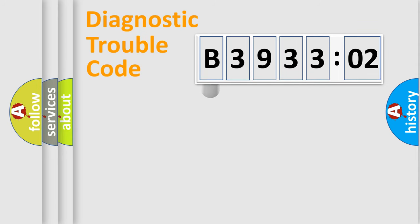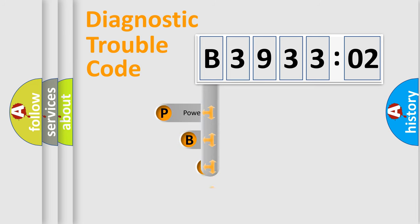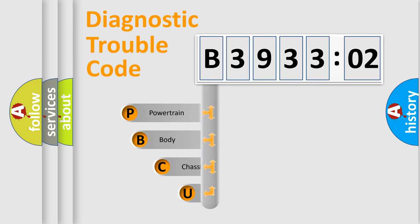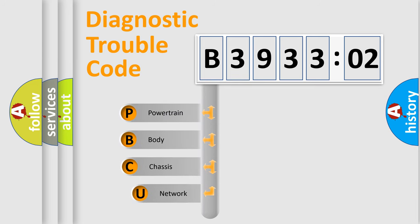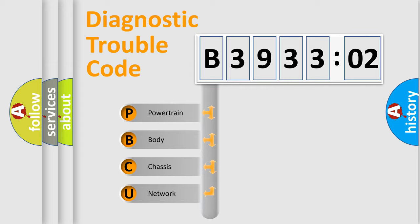First, let's look at the history of diagnostic fault code composition according to the OBD2 protocol, which is unified for all automakers since 2000. We divide the electric system of the automobile into four basic units.